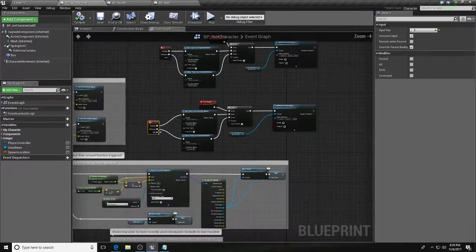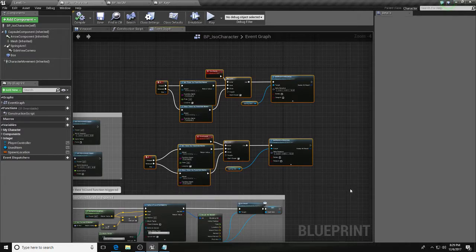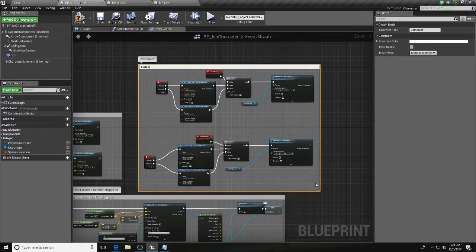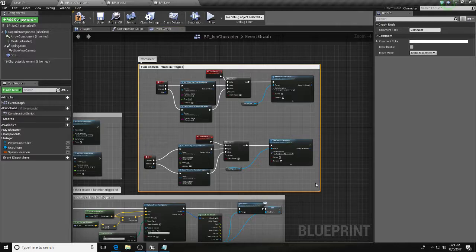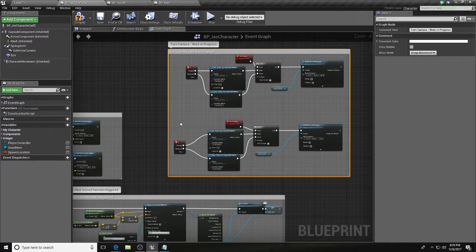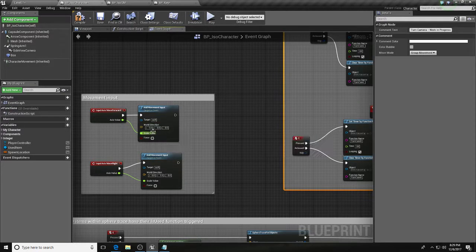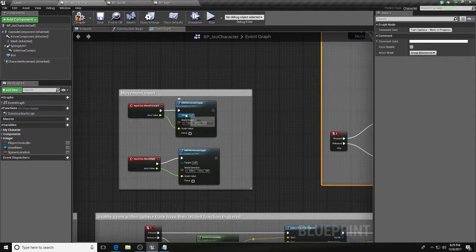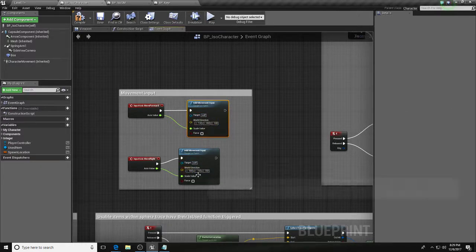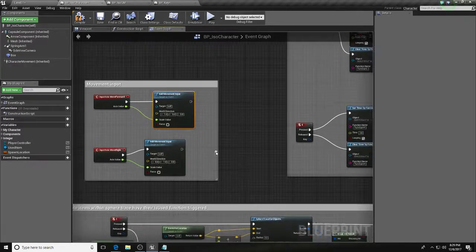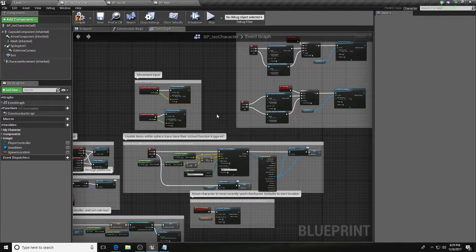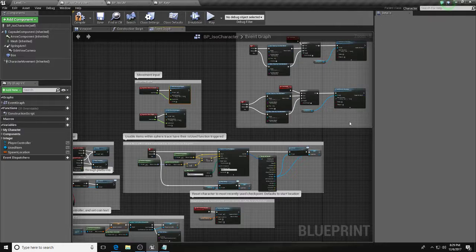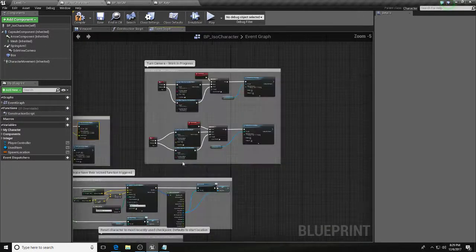All right, boom. And then we need to come over here, turn camera, work in progress. Oh right, I just need to change this from the actual X value and actual Y value to the player's X value or the rotational X value or Y value. That'll be fine, that'll be easy enough to do.